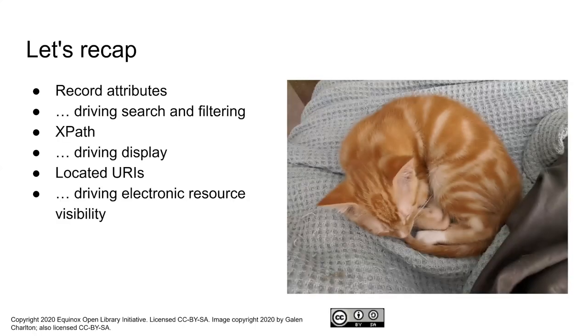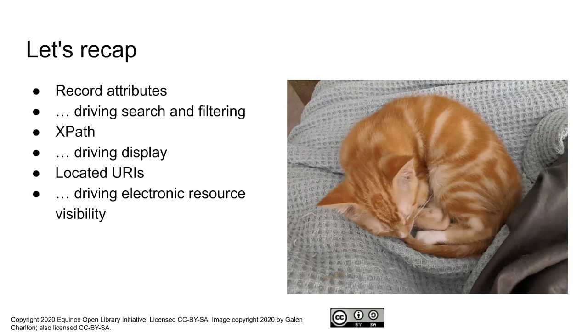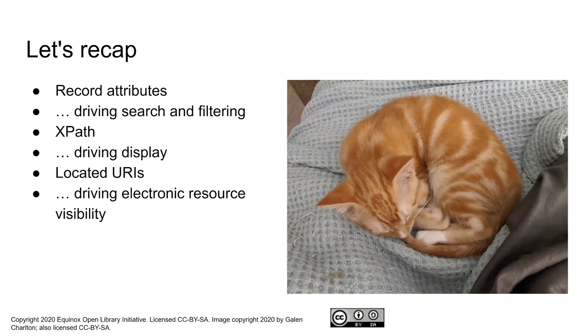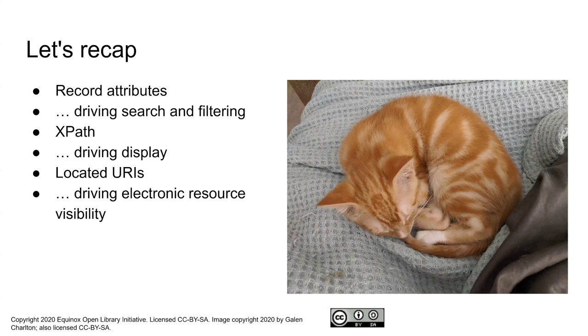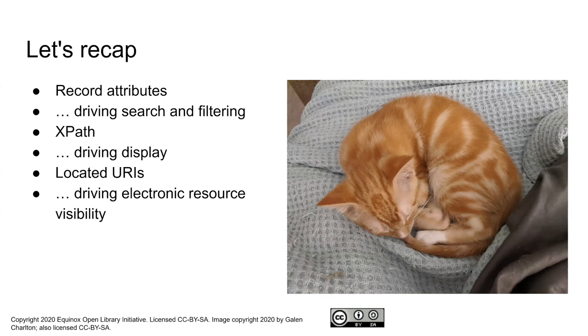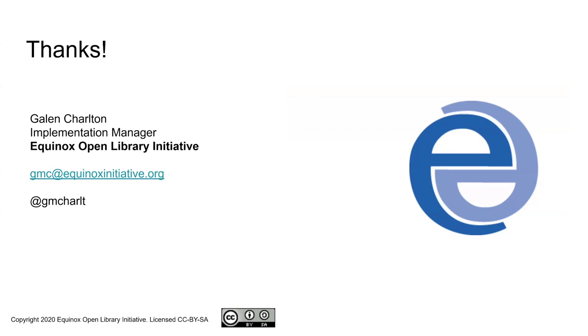To recap, record attributes can be used out of the box, but you can also customize them and use them to drive searching and filtering. XPath, which is what the OPAC template and its find_nodes invocation was using, drives display for these sorts of attributes, and located URIs drive electronic resource visibility. Like I mentioned at the beginning, this is just scratching the surface of what you can do with MARC records and Evergreen beyond just what's in the box. Thank you for your time and attention, and I think we have a couple minutes left for any questions.